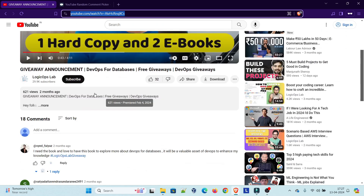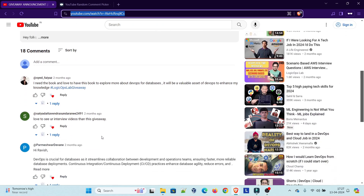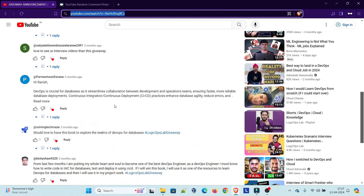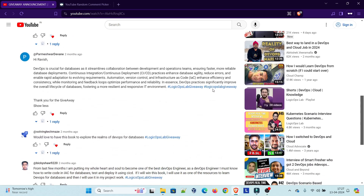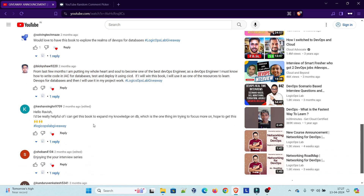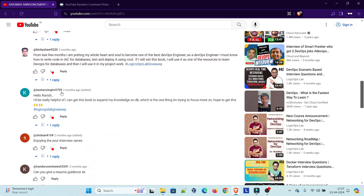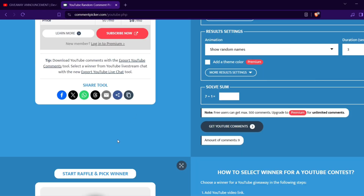I wanted to make sure that only people who commented with the hashtag 'logicopslab giveaway' are eligible. Even if someone gets picked but didn't follow the rules, they won't be eligible. The eligible commenters are: Syed, Parmeshwar, Solving Tekmes, Bicky Shaw, and Keshav. Shobhan's comment is not eligible, and Venkatesh's comment also appears ineligible.